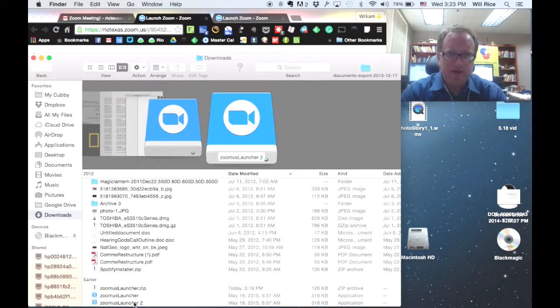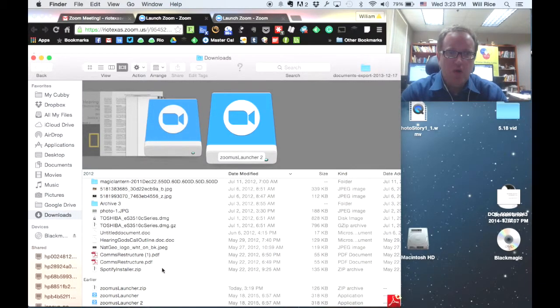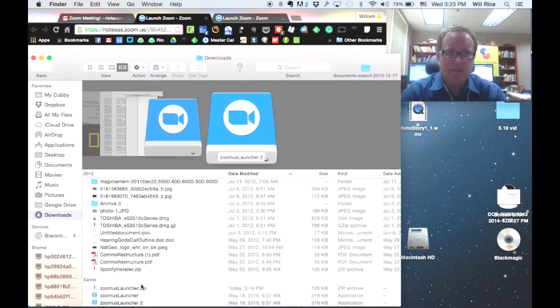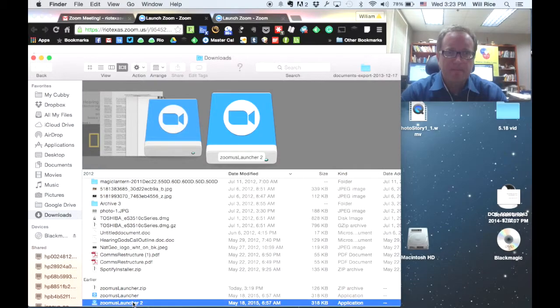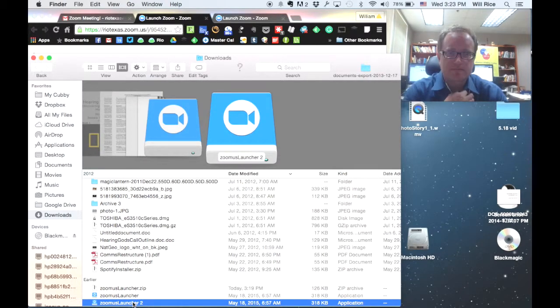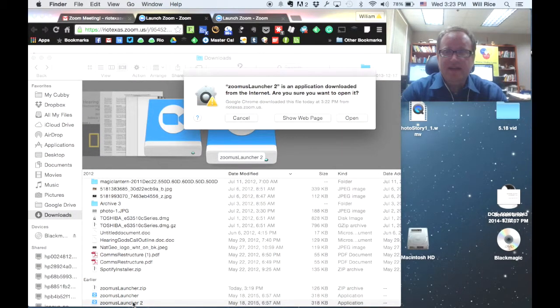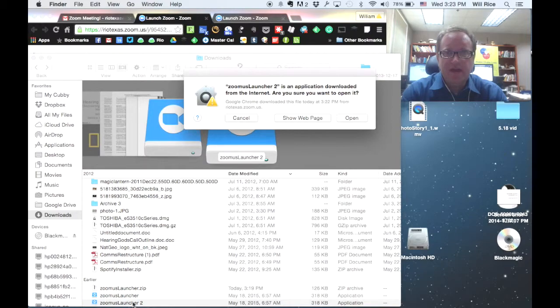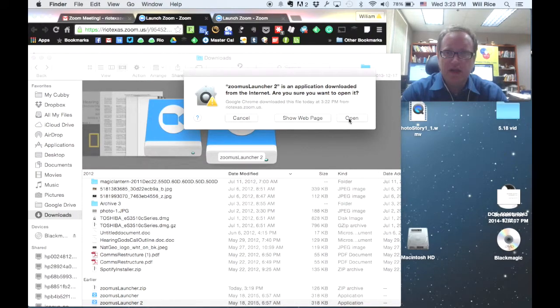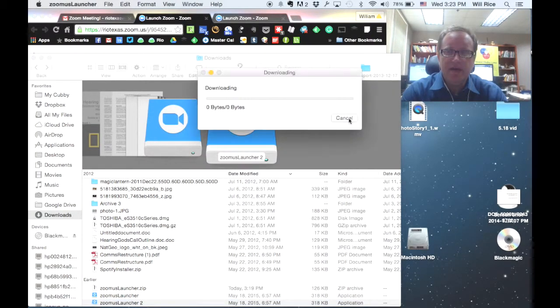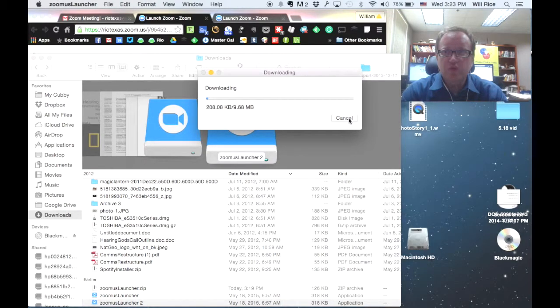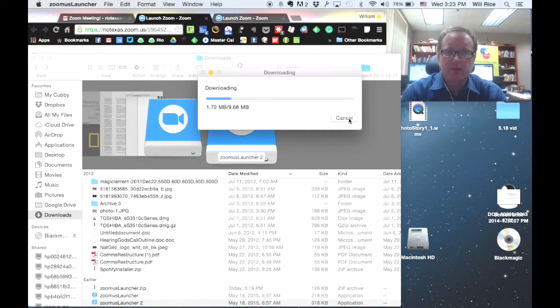But you're going to find that thing that you just opened up, and you're going to run that little piece of software. And depending on your computer, it might warn you that that is something downloaded from the Internet, but that's okay. You're going to go ahead and open that up, and that's going to install the Zoom software on your computer.